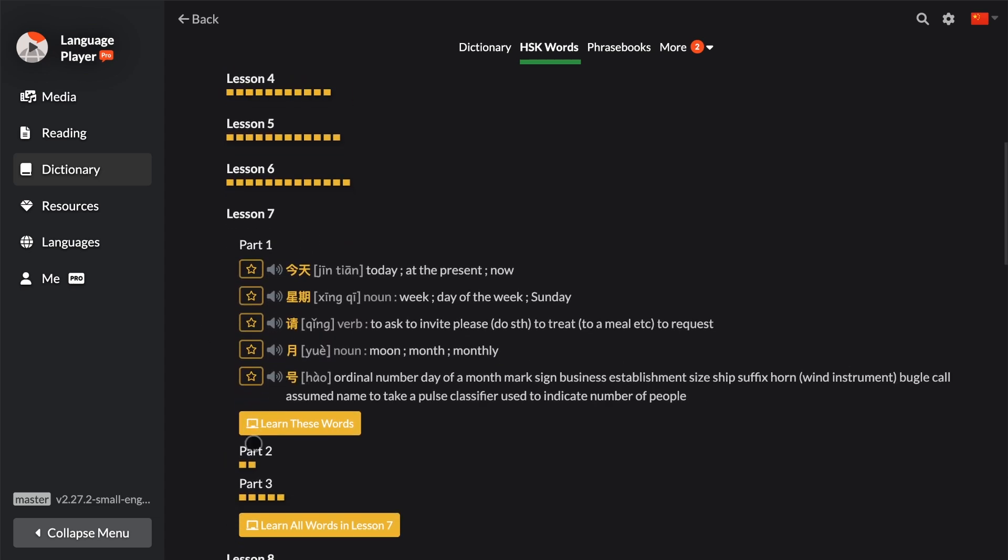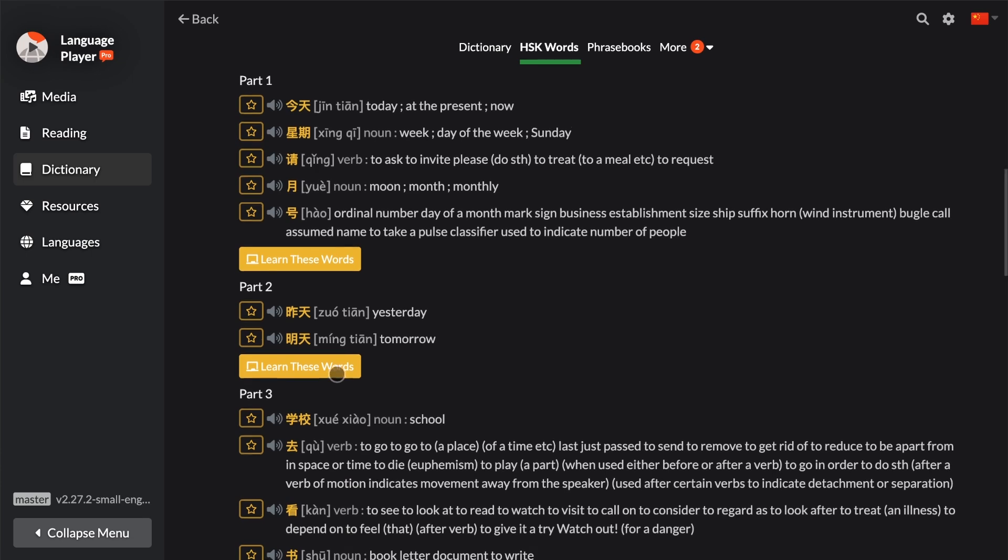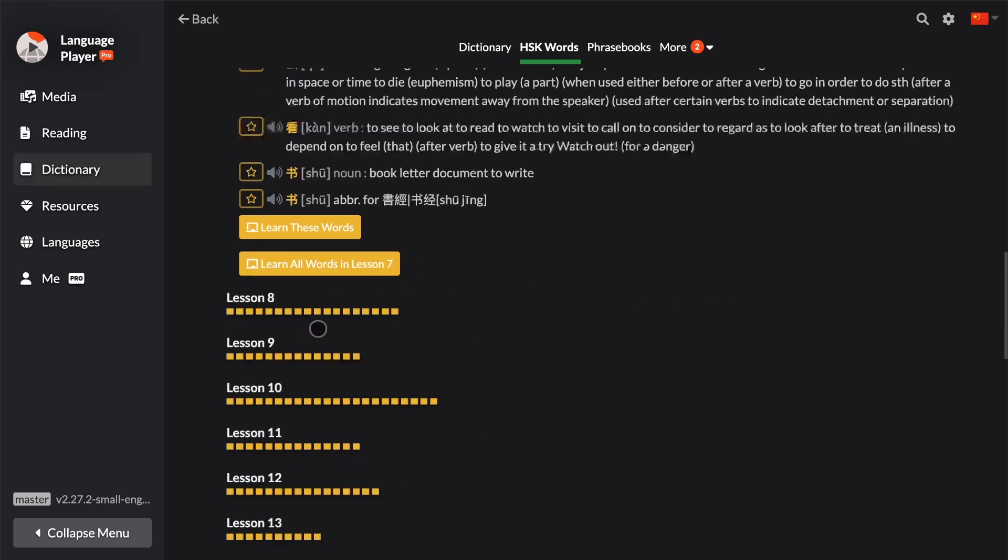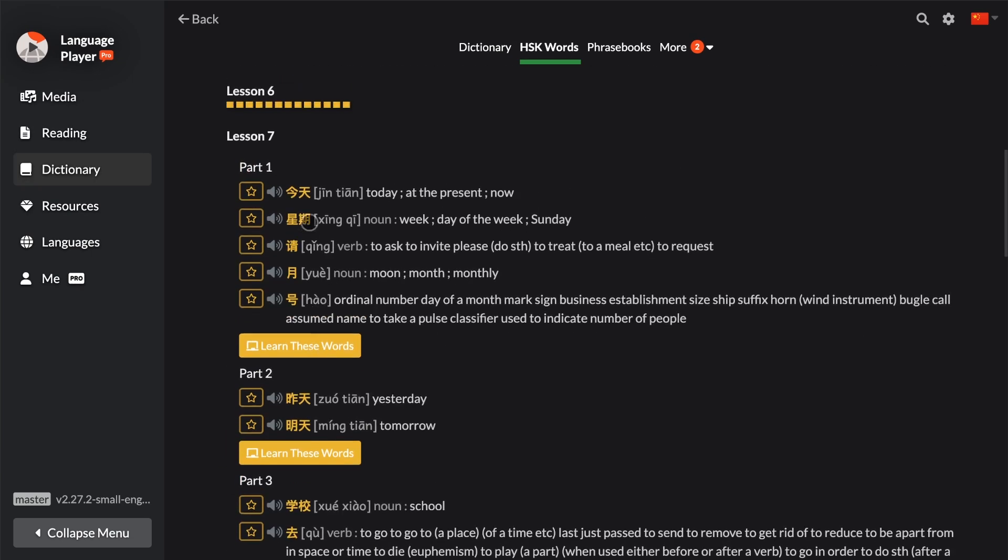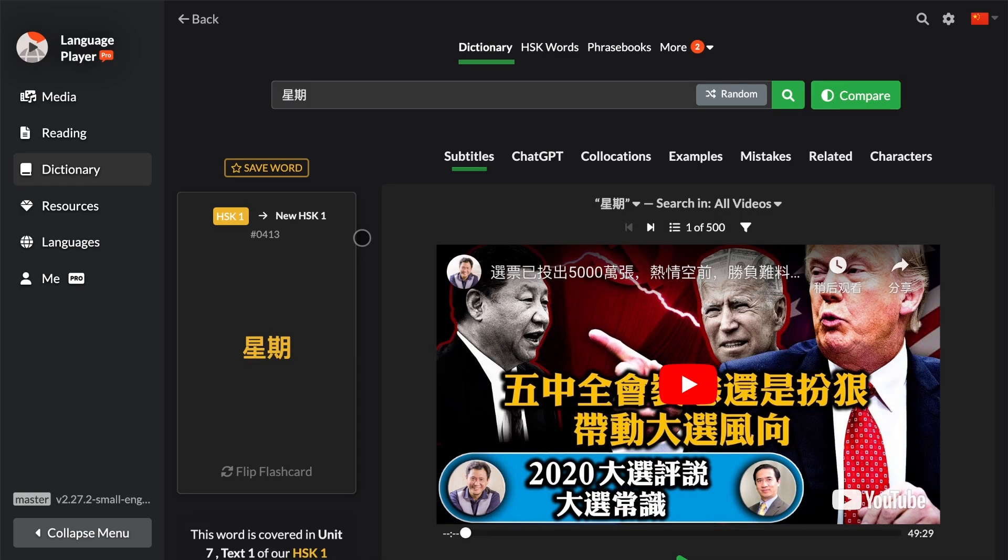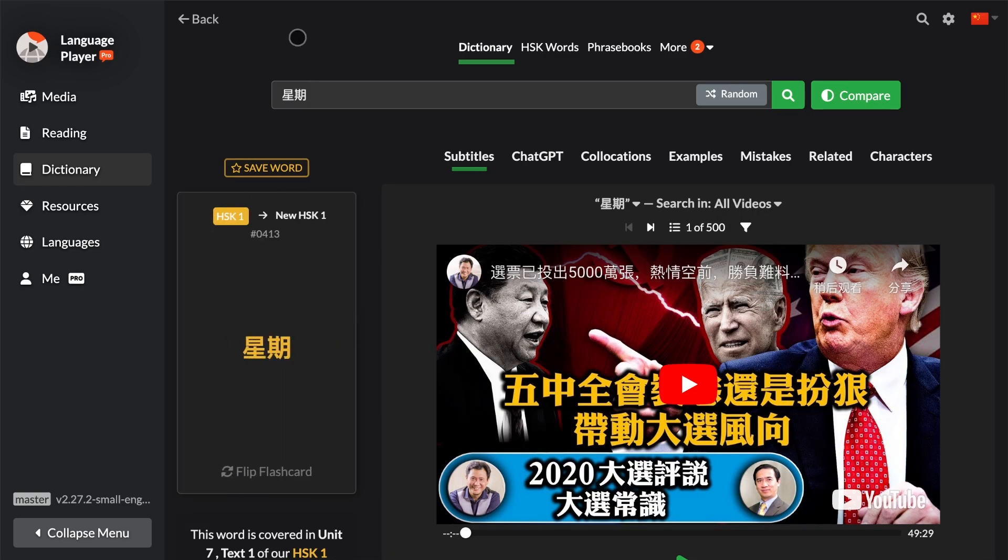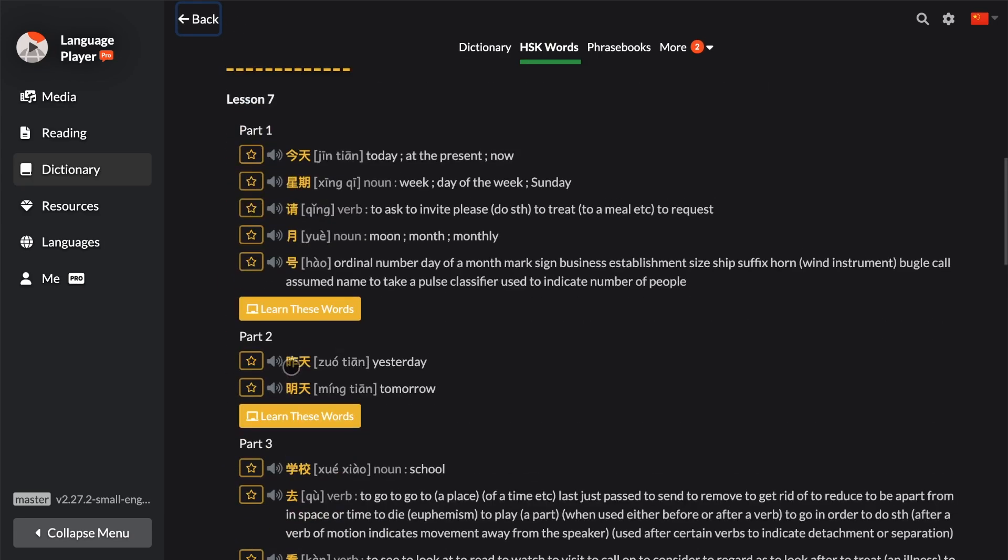If you, for example, tap on the word xinzi right here, you're taken to the dictionary entry of this word. If you go back, you might want to actually learn all these words, right? Like you want to be able to paginate through them.